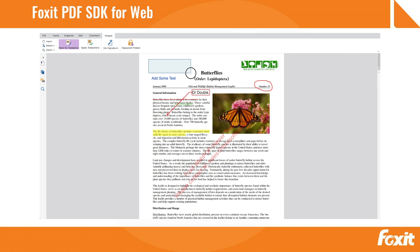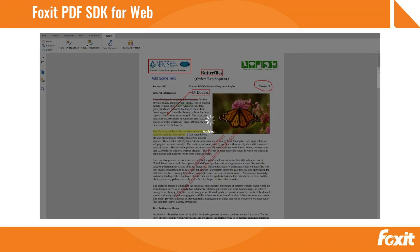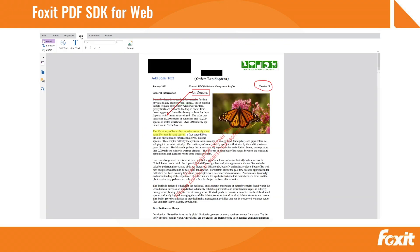Find sensitive information, mark it, then permanently and securely remove it. Modify PDF text in a snap.